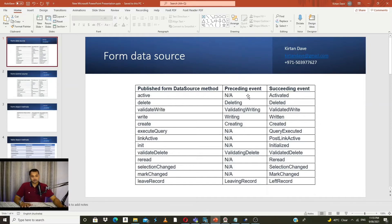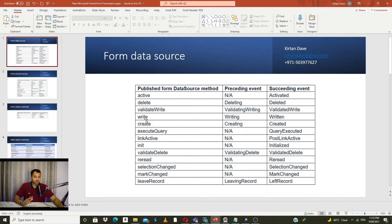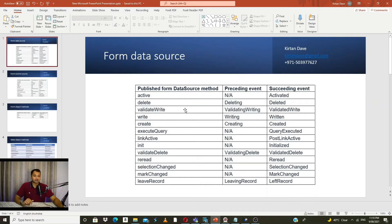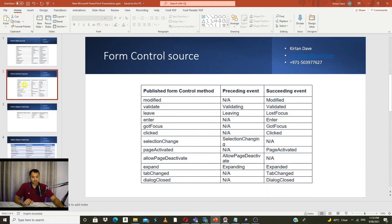For data source, you have events like active, delete, validate, write, create, execute, query, link, active, init, validate, delete, reread, selection change, mark change, and leave records. All these methods are self-explanatory based on their naming convention. On a data source you will see all these methods and you can use the events to do your customization.